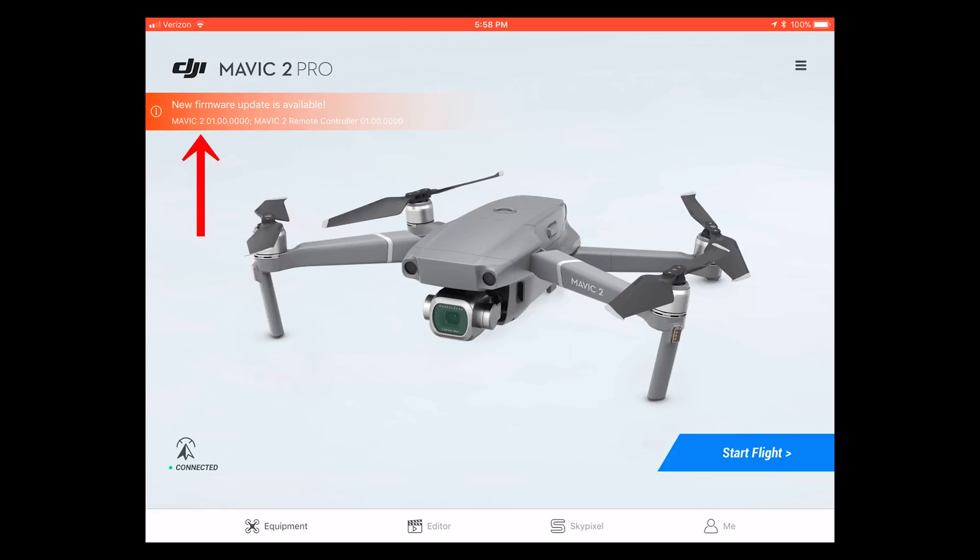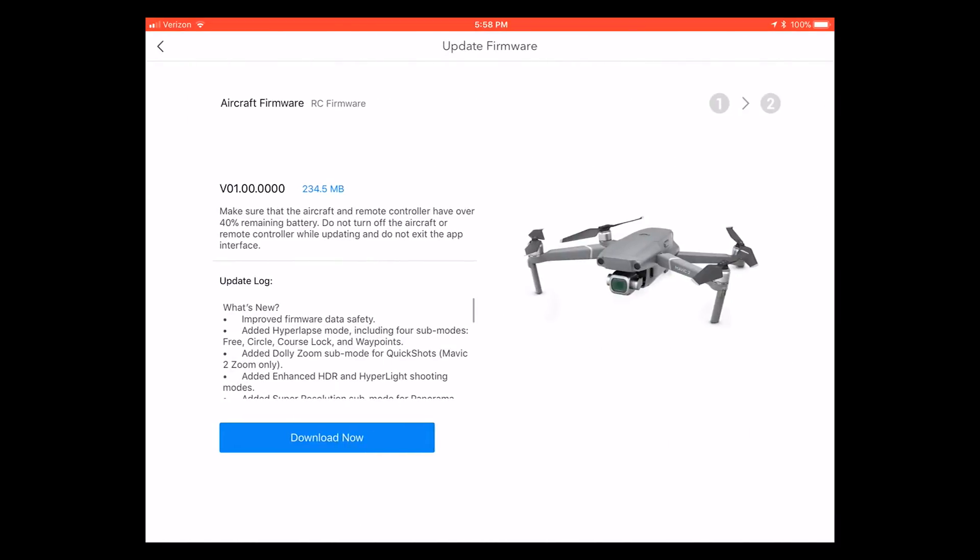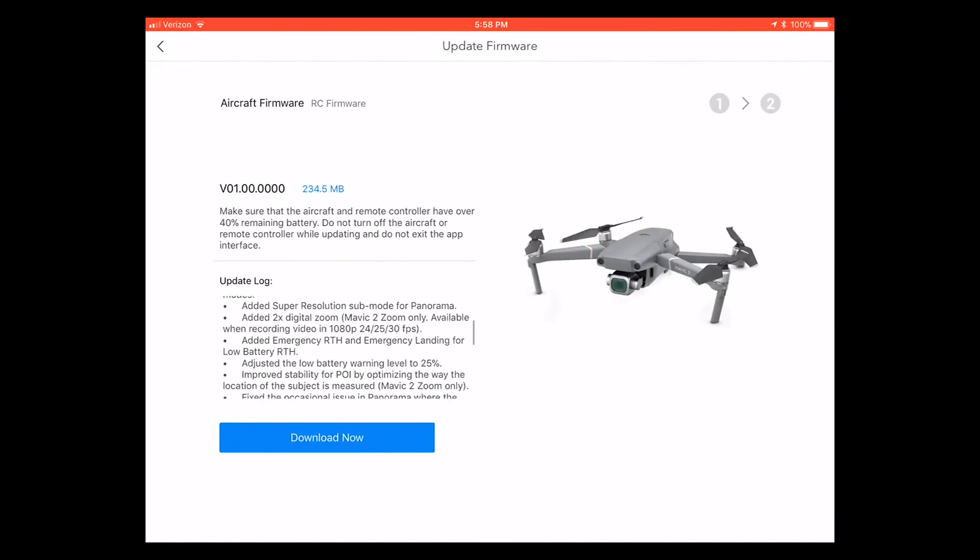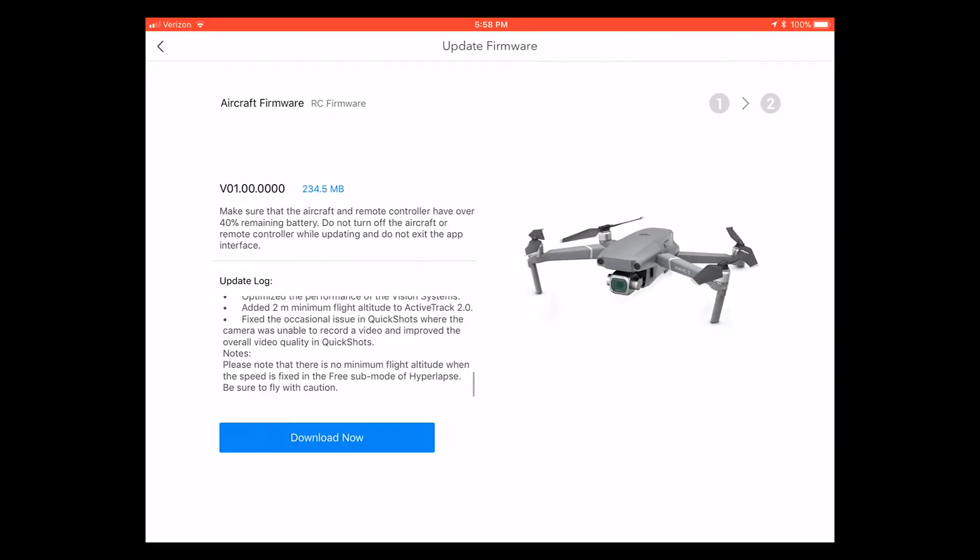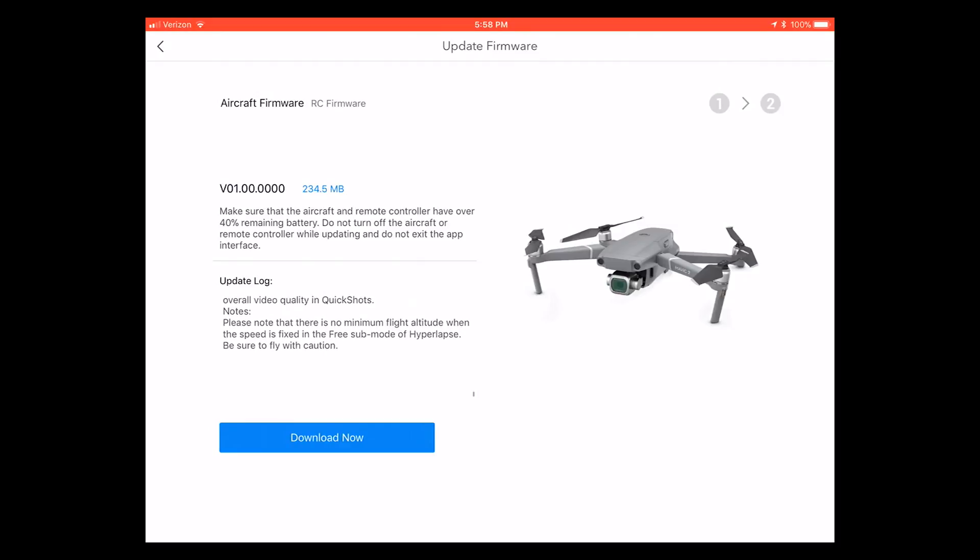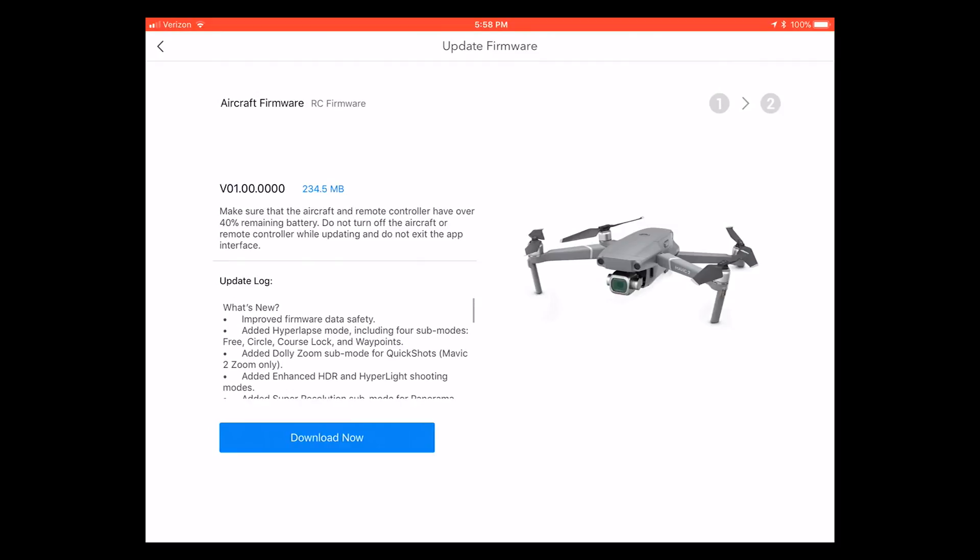When it shows that there's a new firmware update available it's super simple to install and use. First off, go ahead and click on the little eye icon there and it'll basically explain everything here on the actual aircraft, what the update includes, the size of it, as well as the version.